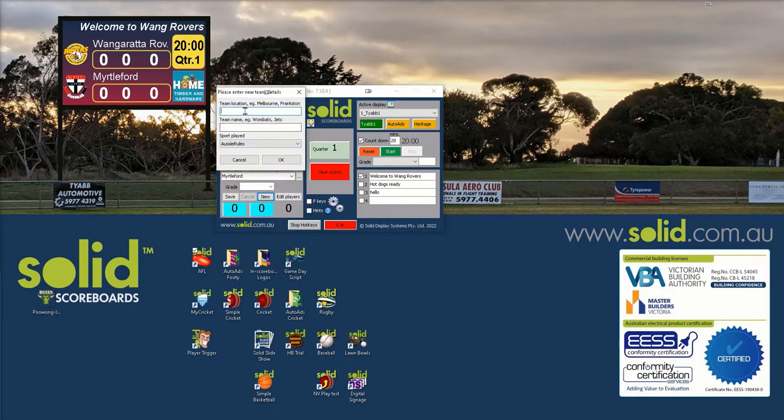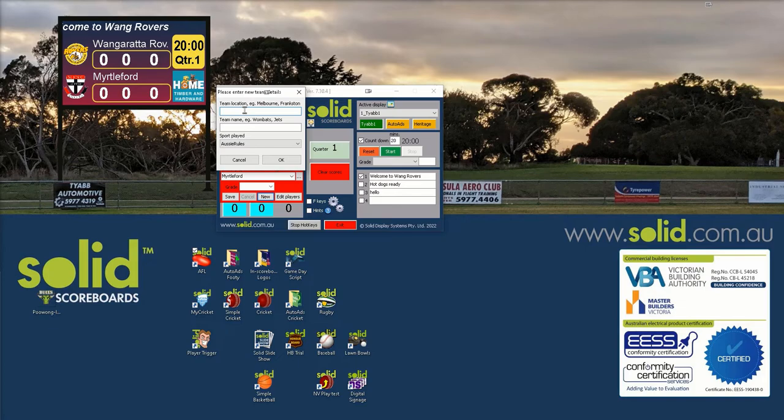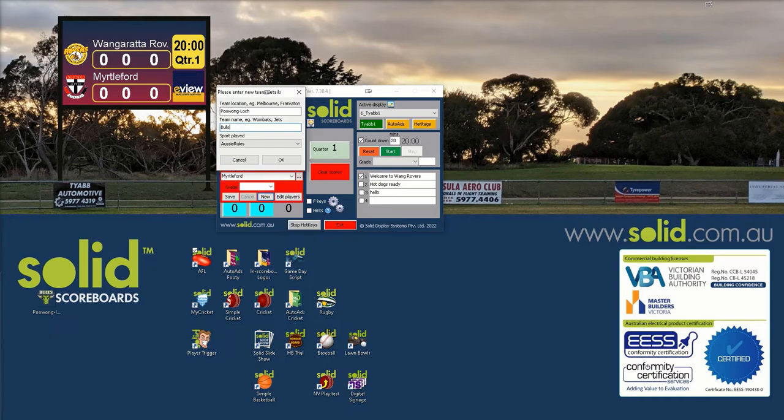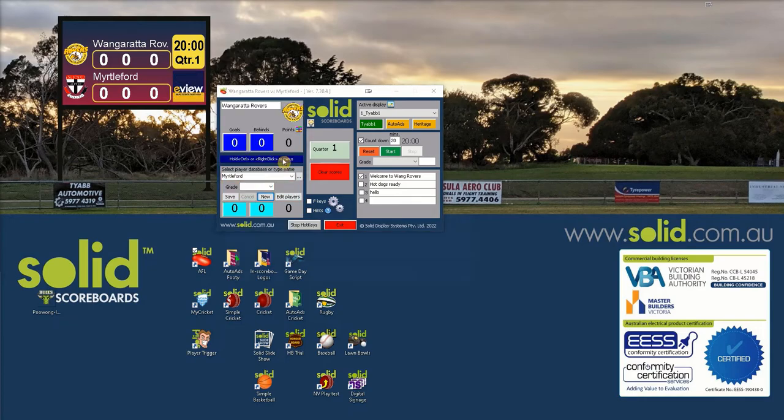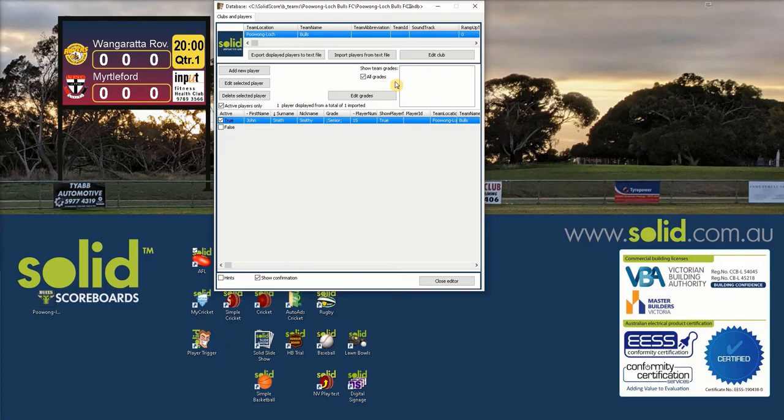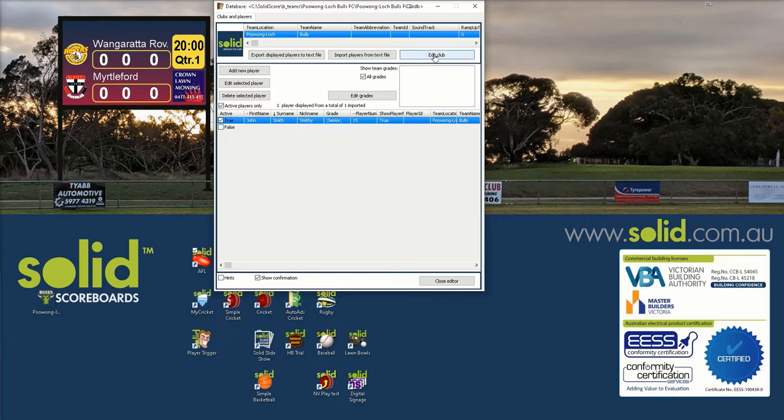So now we press new. In new, enter the team location, Puong lock, and the team name as in bulls. You can change it later on. It throws you into the player trigger area. This area handles all of the club data, the grade data and the player data. Don't let this page freak you out. You only have to confirm the club data. The player gear is great but that's for another YouTube. So that's entered.